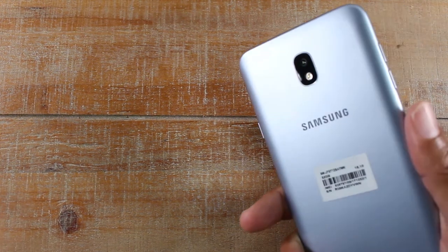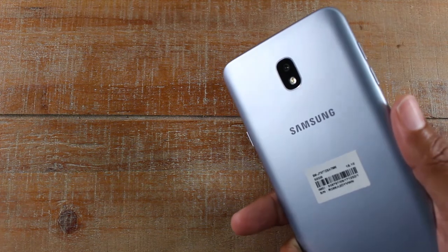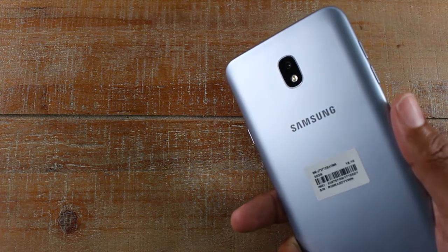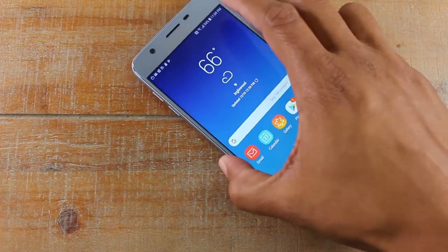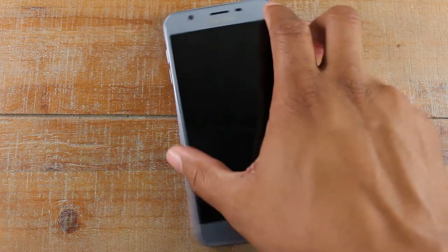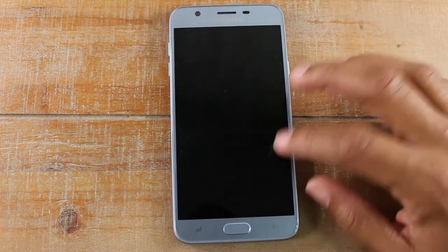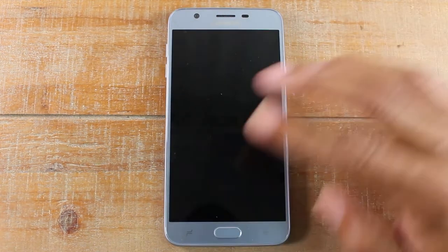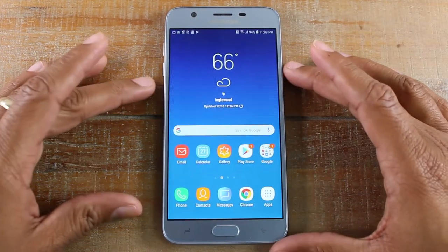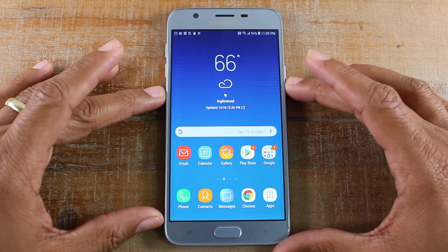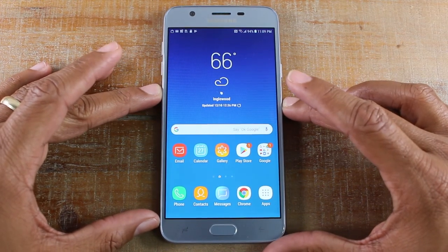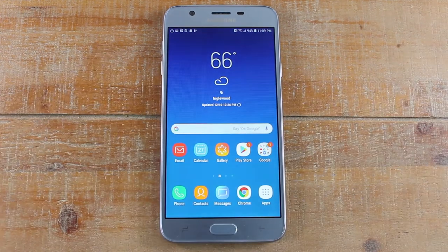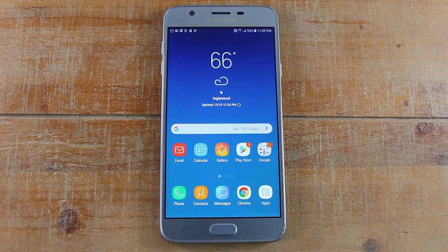It's a cool way to know if someone's calling you, texting you, emailing you — whatever — your phone is going to flash. I would say go ahead and test out the screen flash as well and see which one you like better. But ultimately, that's how you get it to notify you.